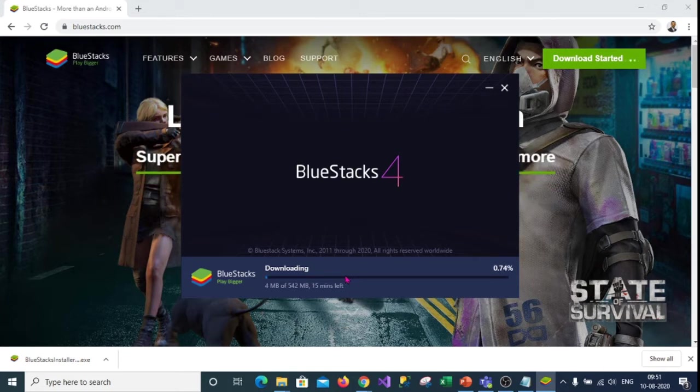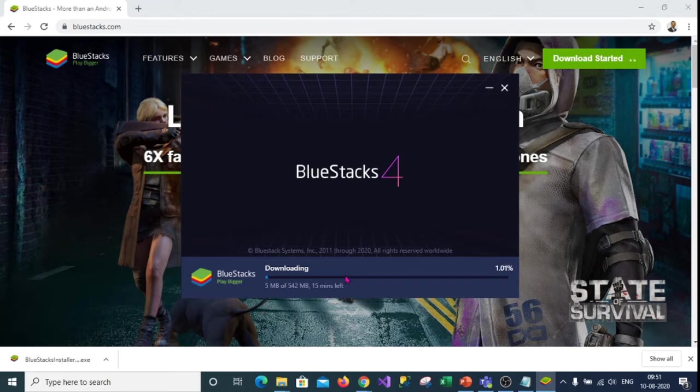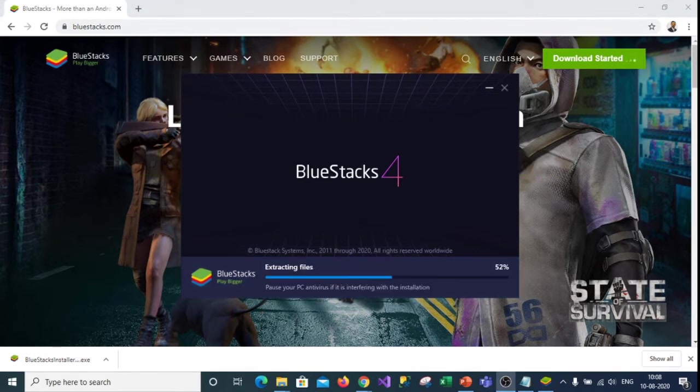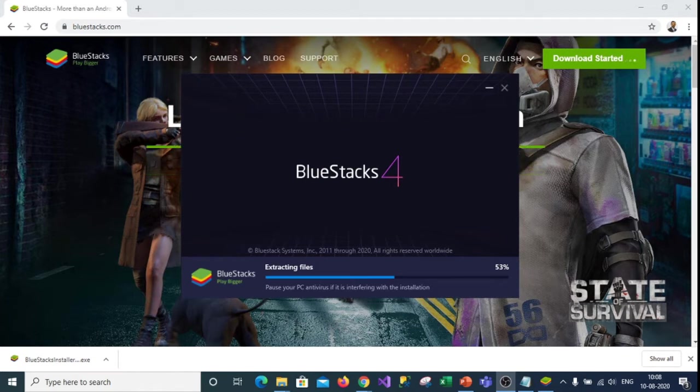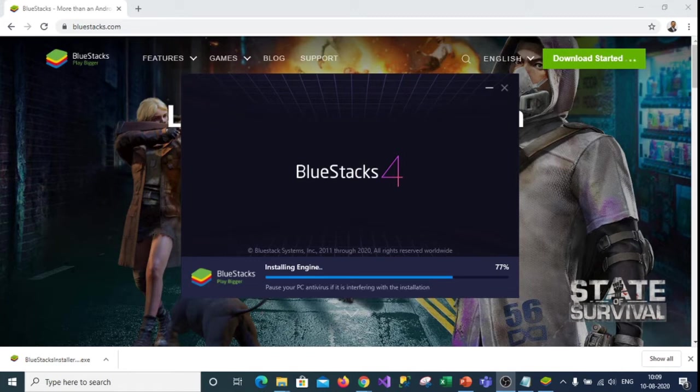Once the download is complete, it is almost 500 plus MBs. So once the download is complete, it starts extracting the files. After extracting it starts installing the complete application and installing the engine everything.